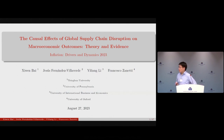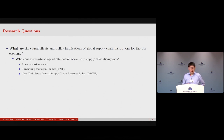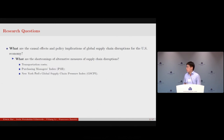Our paper is more focused on creating a new index and showing it is a better one. We have a very broad umbrella question: what are the causal effects and policy implications of global supply chain disruptions on the U.S. economy? We break that down into three parts. First, what are the shortcomings of existing measures? In the literature, most measures center on two pillars: transportation costs — essentially shipping prices — and the Purchasing Managers' Index, which includes delivery times and backlogs.